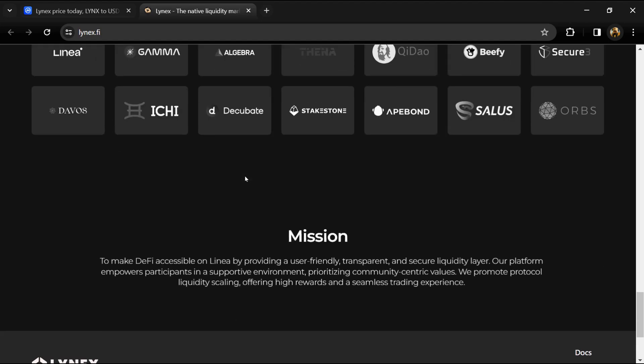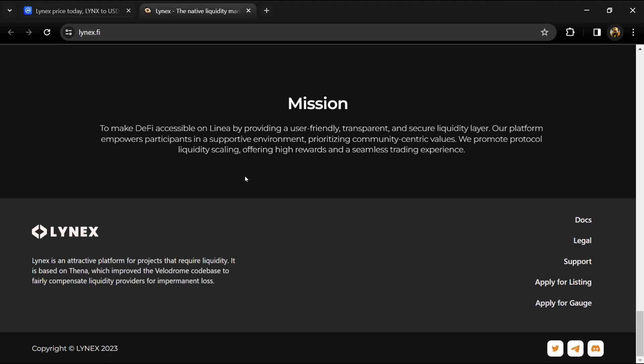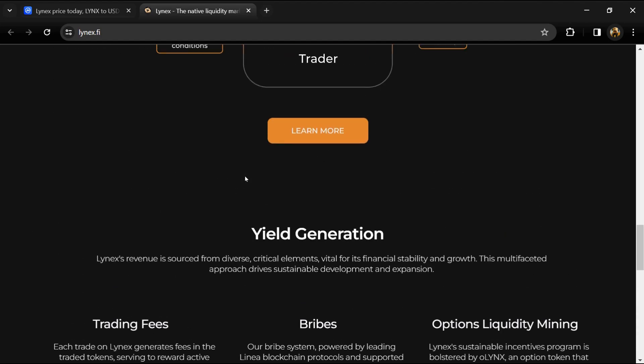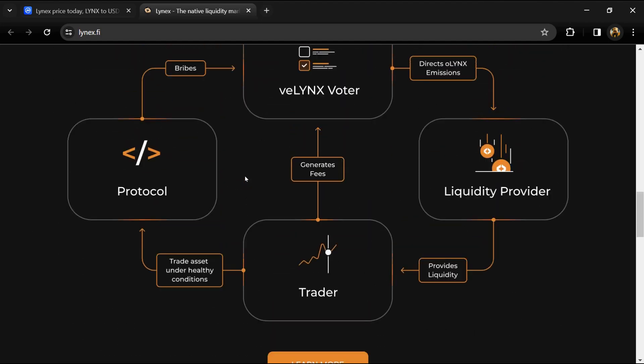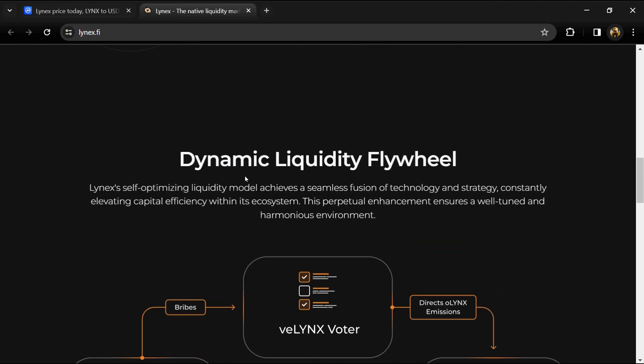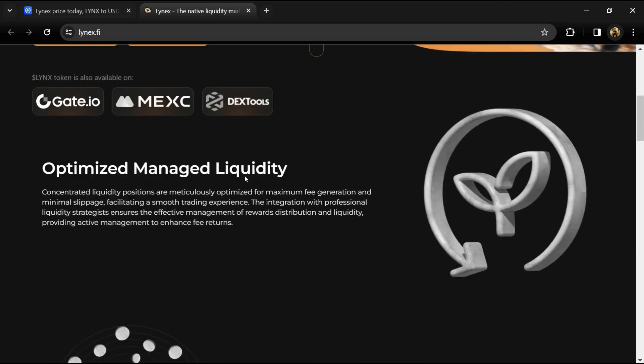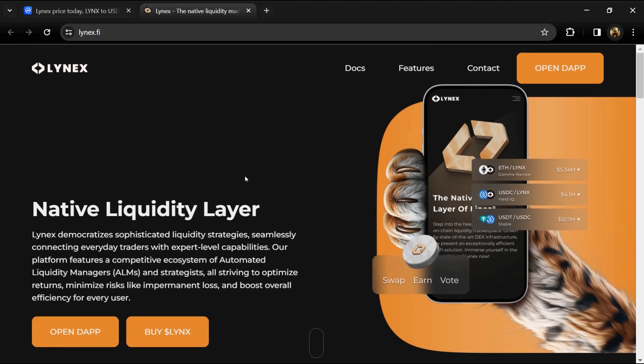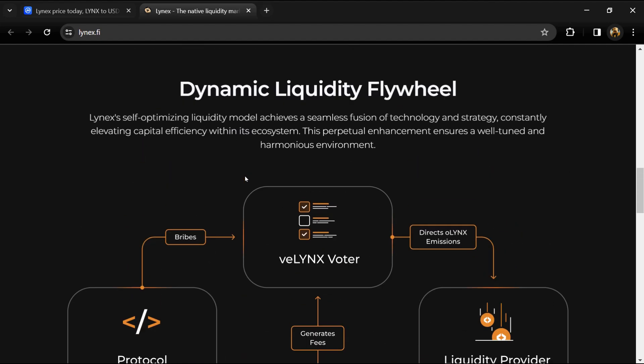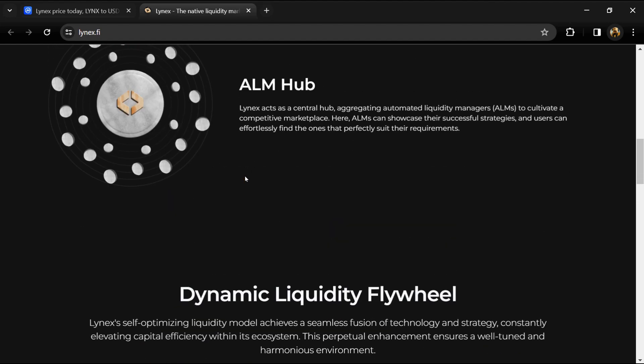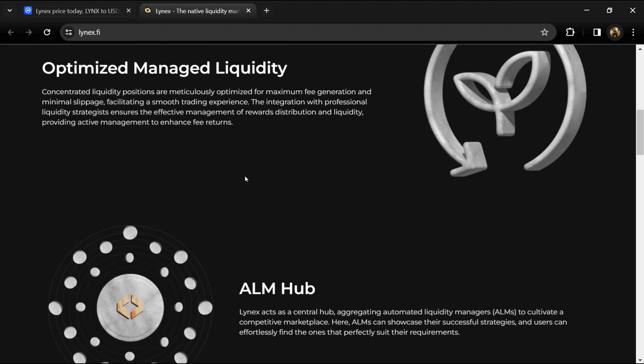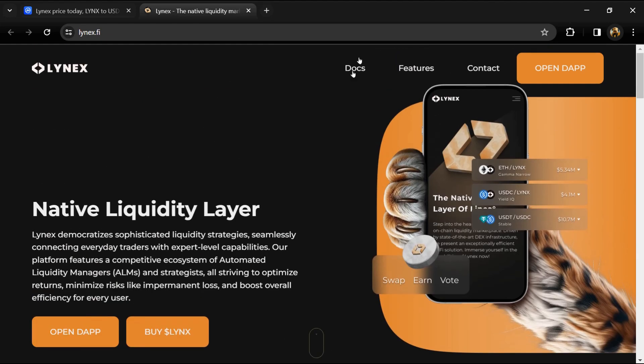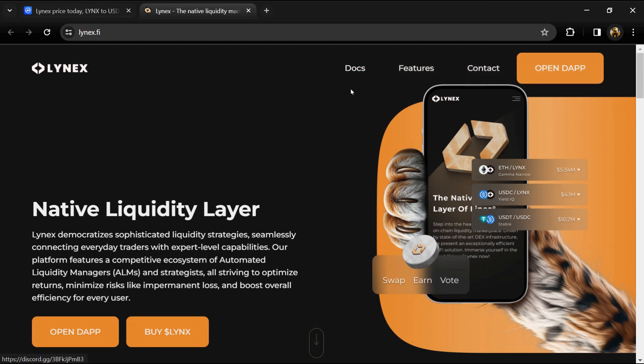Advanced concentrated liquidity infrastructure: Lynx's concentrated liquidity pools significantly enhance capital efficiency, enabling targeted and strategic asset allocation.